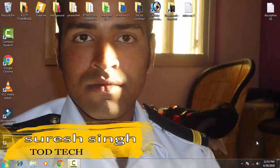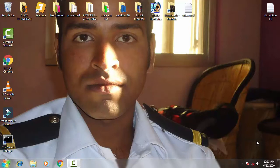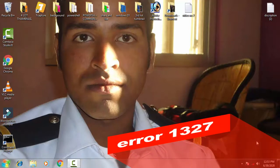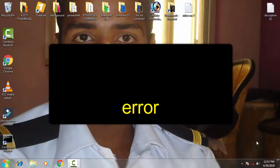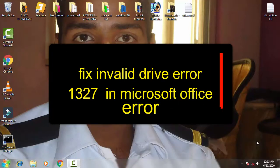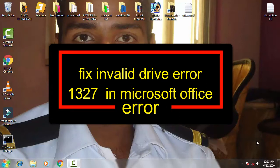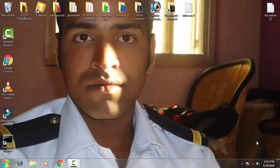Hello and hi friends, my name is Suresh Chauhan and you're watching my channel Todd Tech. So friends, today in this video we're going to discuss and resolve this issue of Windows 10, 7, and 8 which you come across: an error which was invalid drive error 1327 in Microsoft Office. So we can fix this issue on Windows.